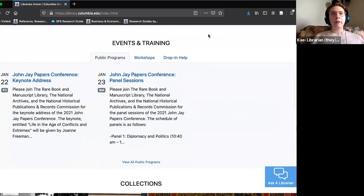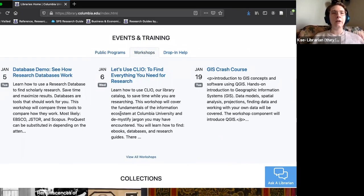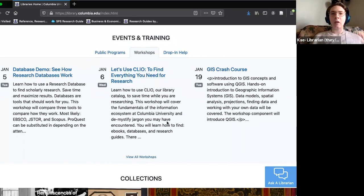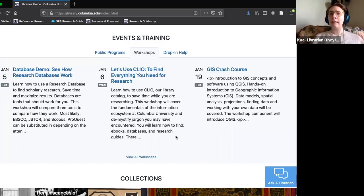Going back to the home page, the next section I want to point out is the events and training section. We have three types of events: public programs, workshops geared toward learning a specific program or skill — such as database demos, CLIO demonstrations, GIS crash courses, podcasting workshops, and subject-specific workshops. All of these workshops are currently being offered online so you can access them from anywhere.